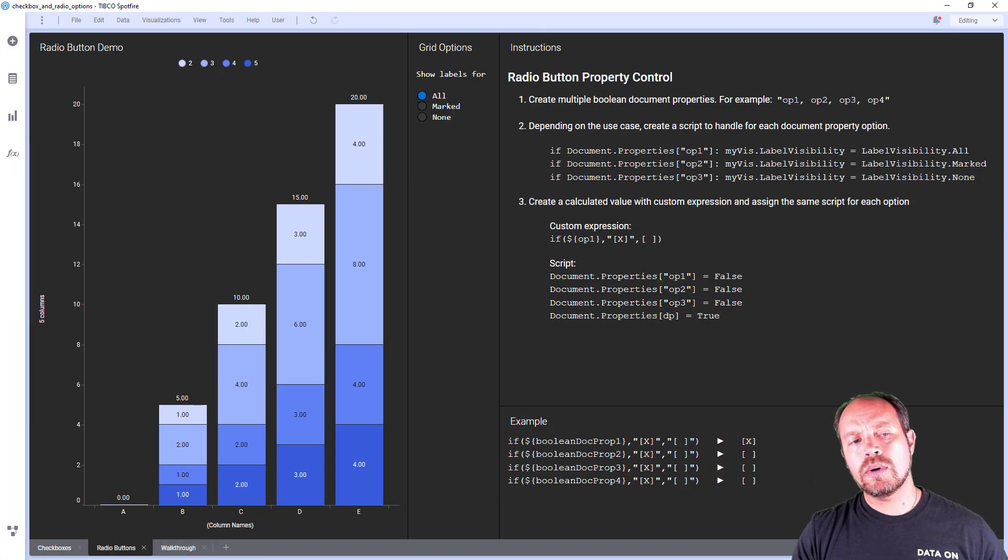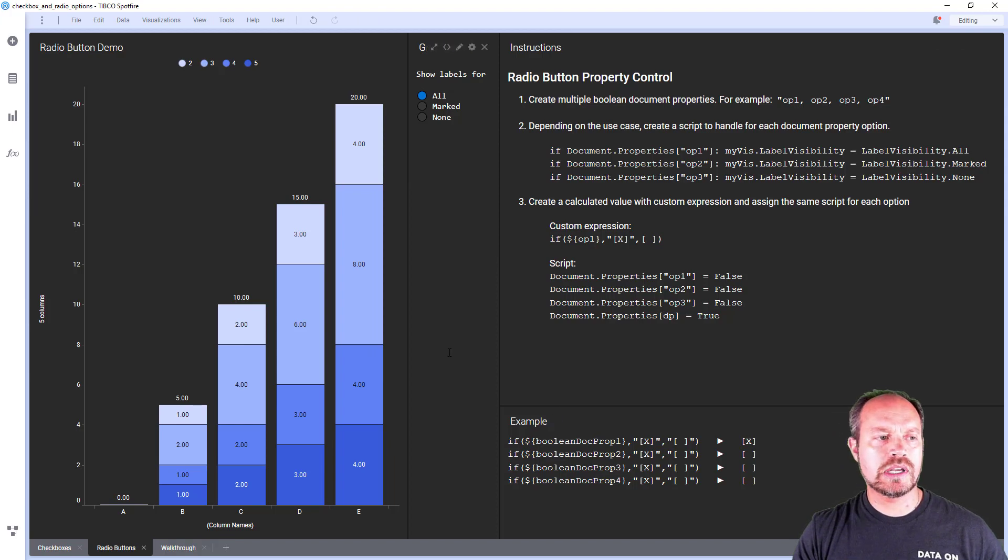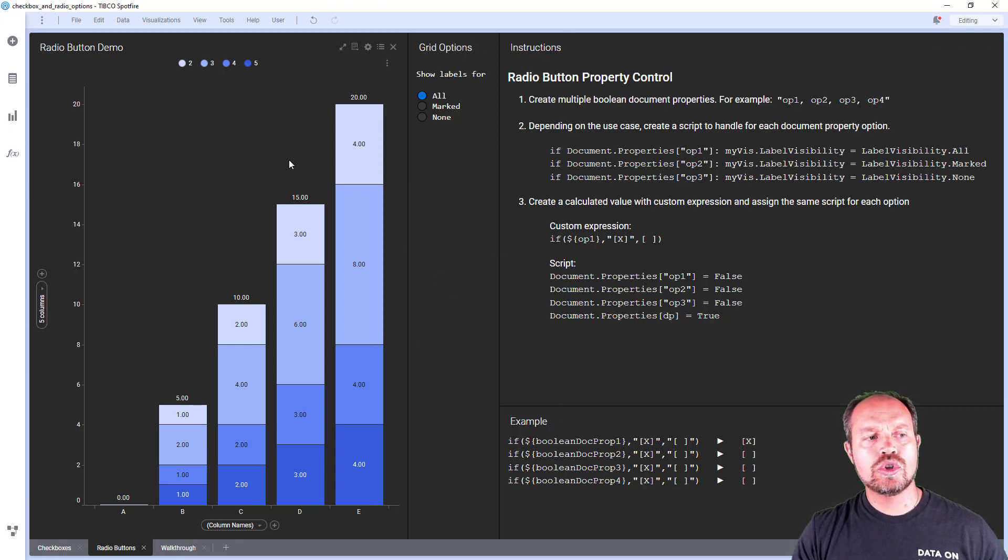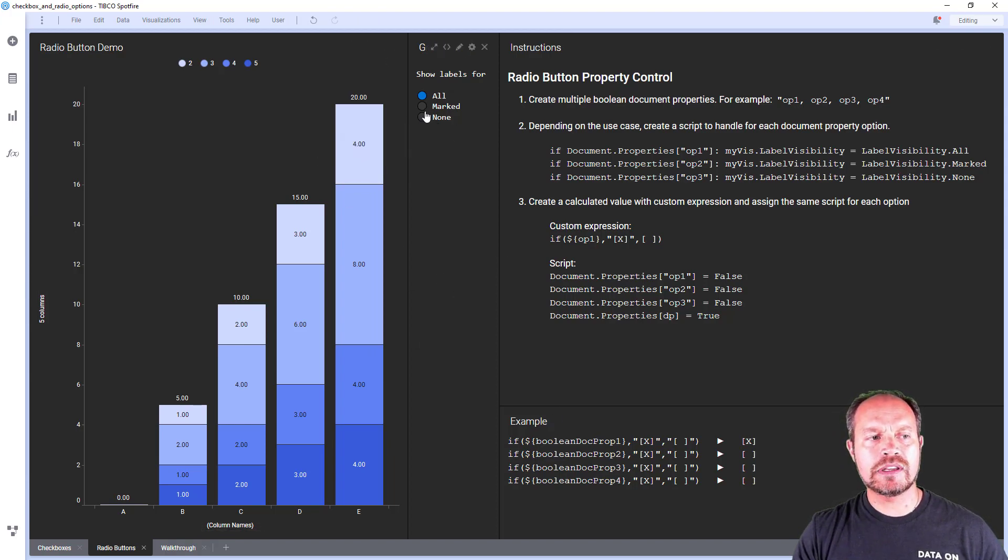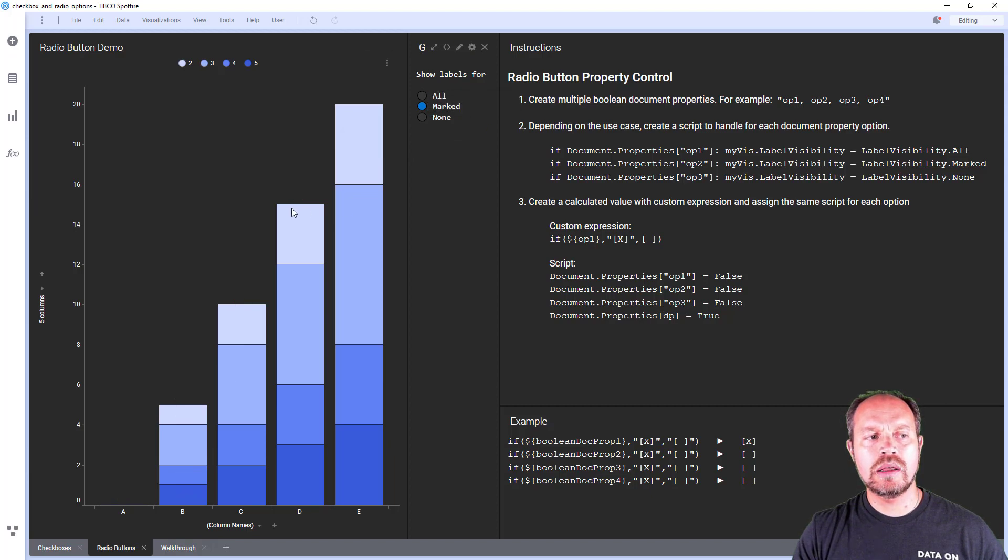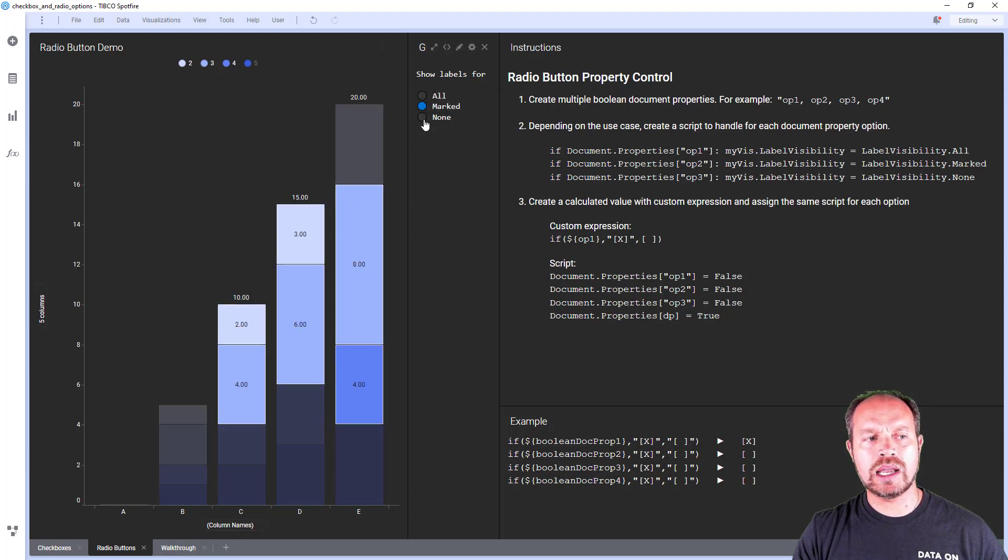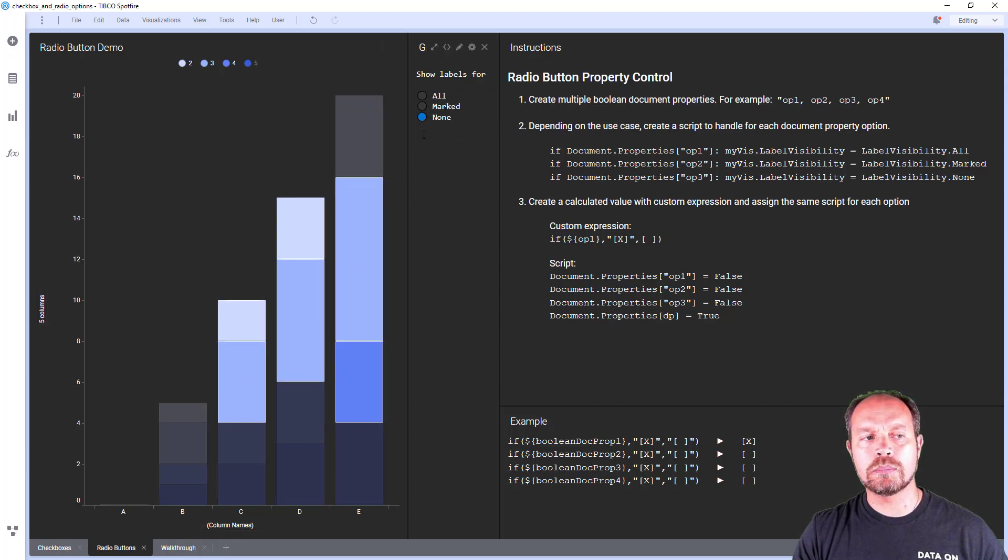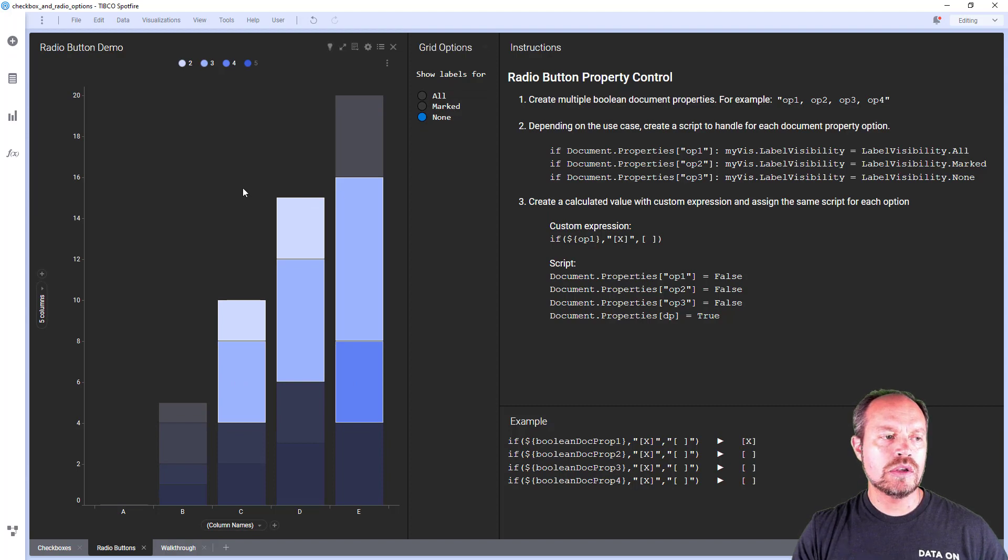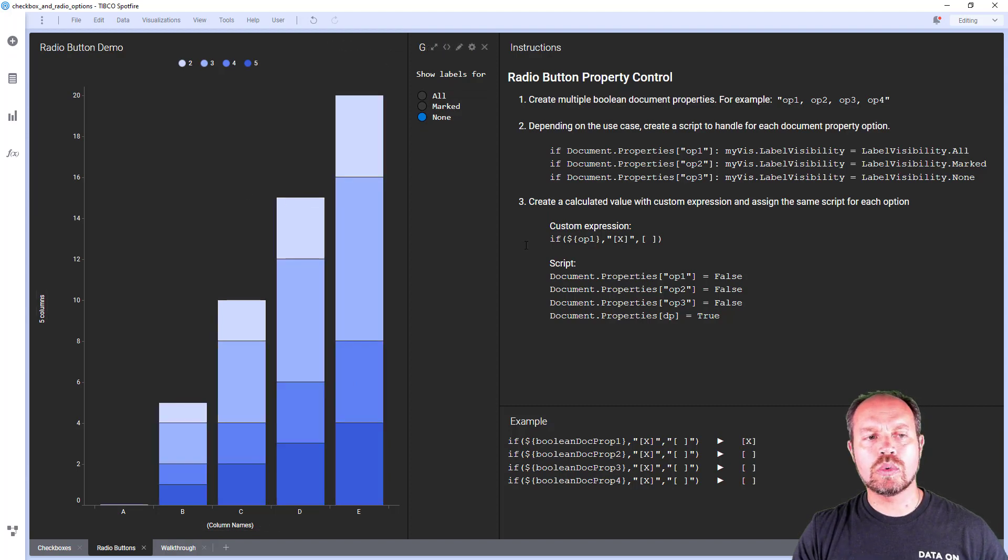The radio button works pretty much as the checkboxes. Here I have another implementation where I can show or hide the labels of my visualization. I can turn them on only when something is selected or I can turn them off completely. So how does this work?